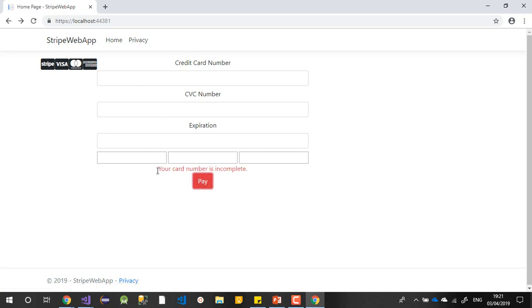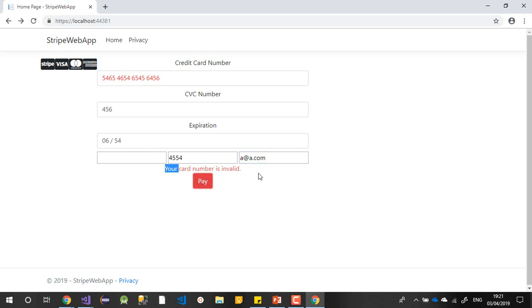Now if you press Pay, it will say something like 'complete your card' or 'your card is invalid'. That's briefly what Stripe is about. There are many more options in the documentation. What I've used here is with a web application with ASP.NET Core, but you can use it with Android too. There are more options to integrate with PayPal, Google Pay, and Microsoft Pay. You can find all of these in your Stripe dashboard. Bye bye!